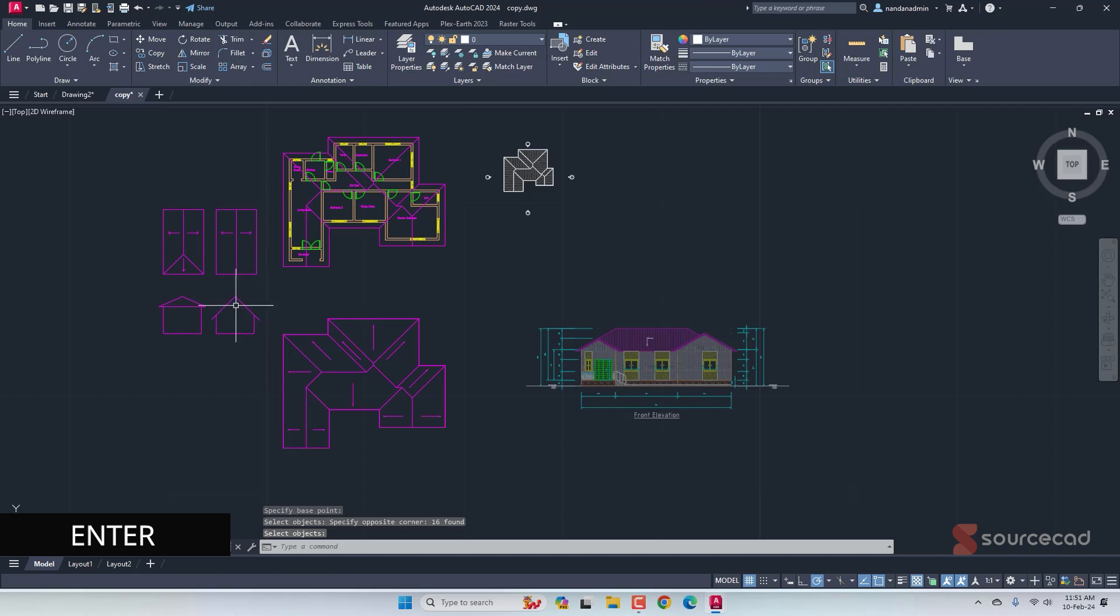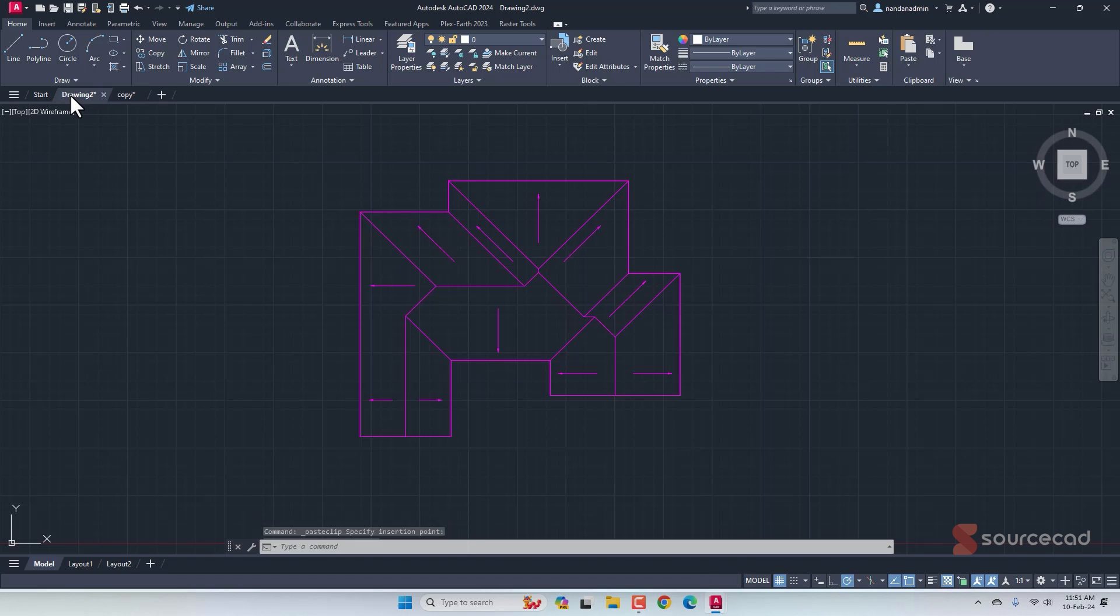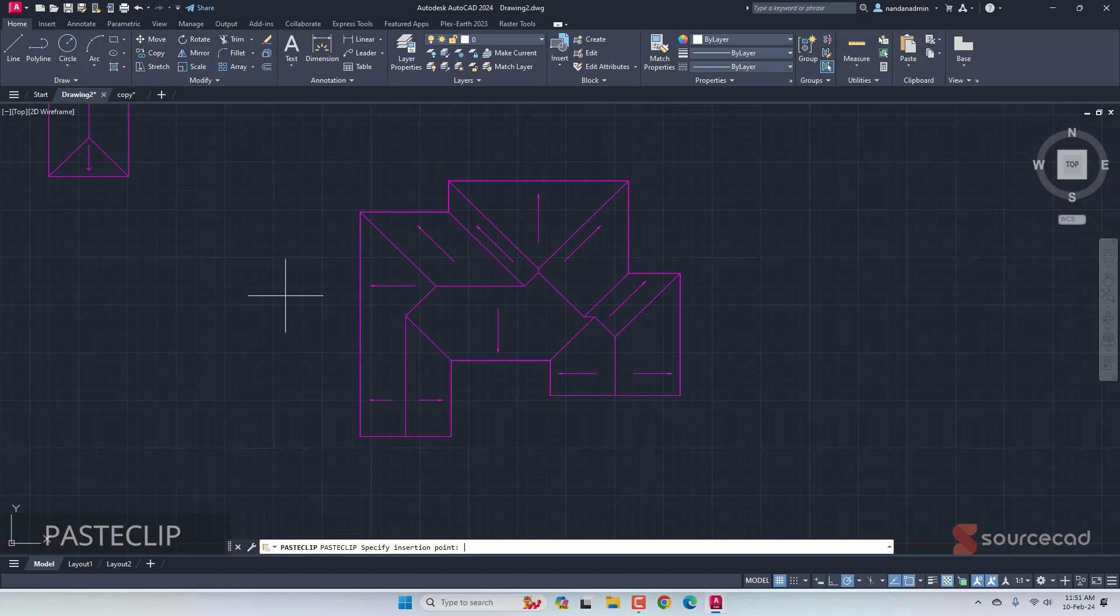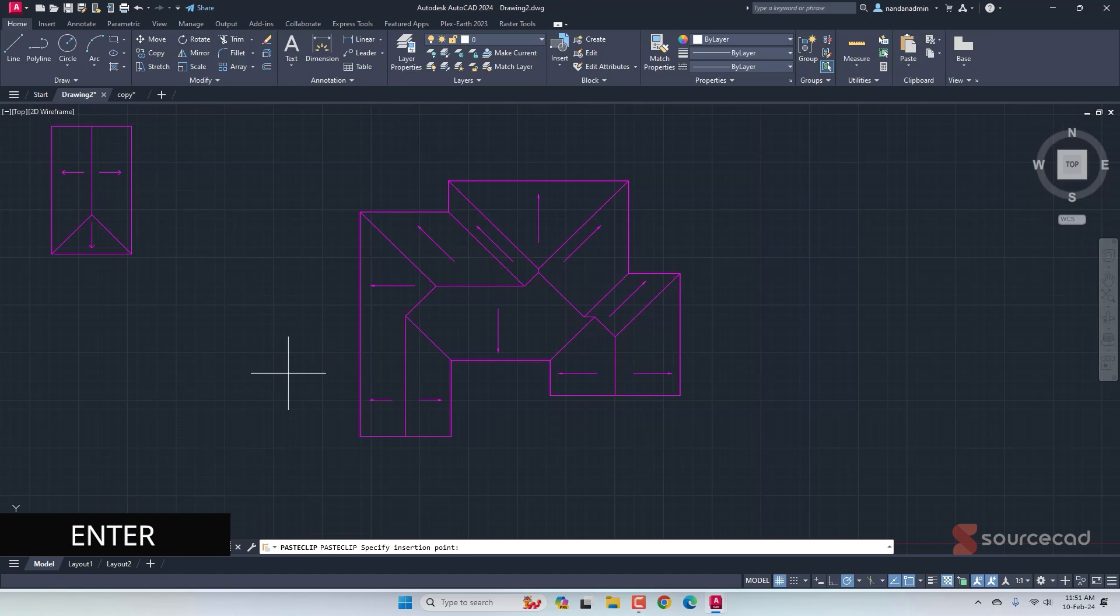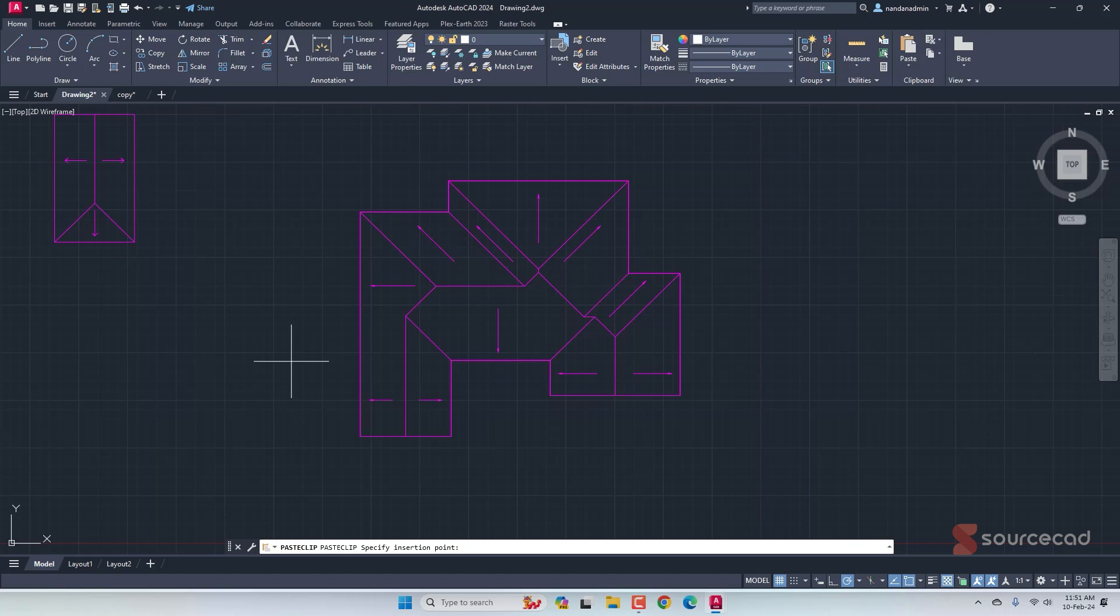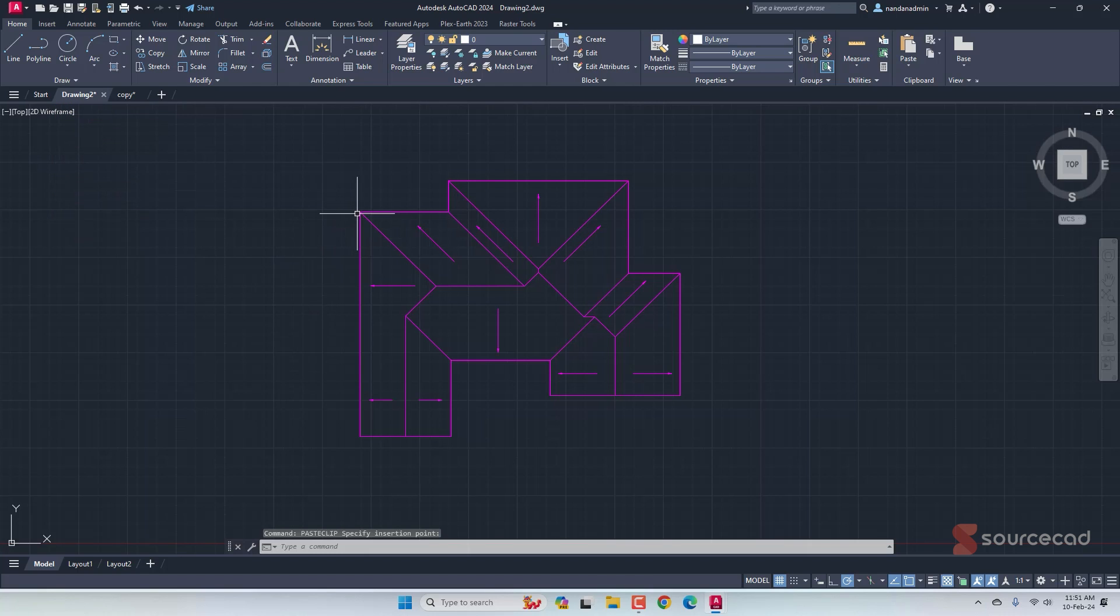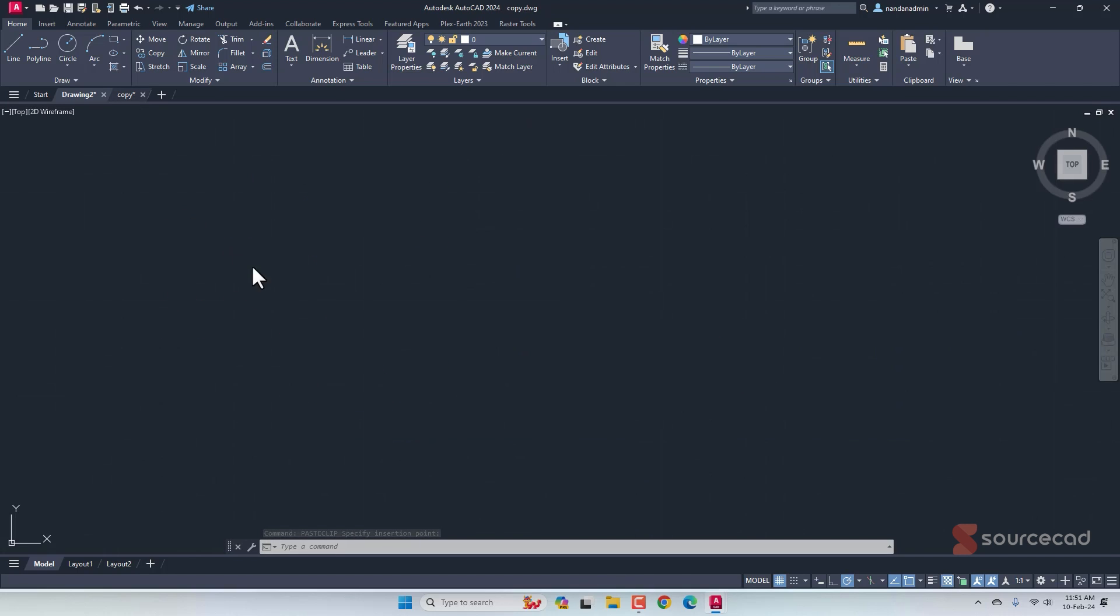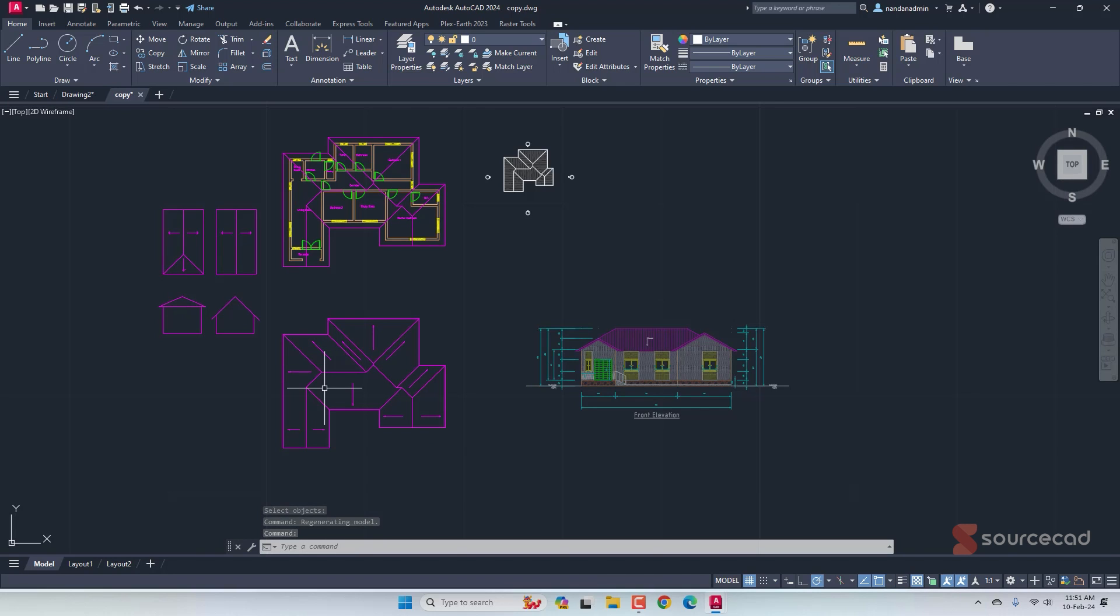Alright, so this object is now copied using this as the base point. Now, let's go to the target drawing and here I'll type paste clip, press enter and you can see that my cursor is exactly at the base point which we selected and I can now click here the point which we selected as base point and the distance between these two objects will be maintained exactly like the main drawing because we used copy base command.